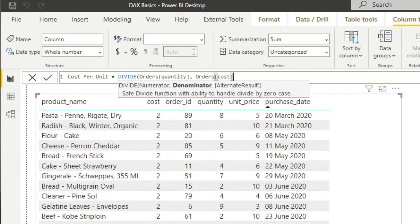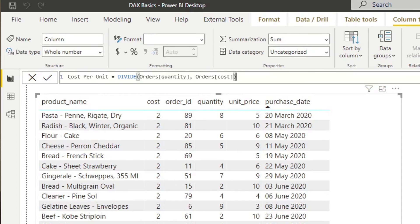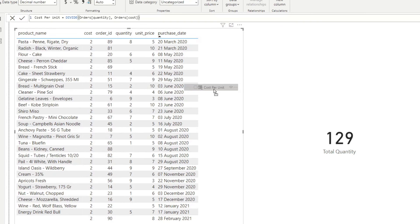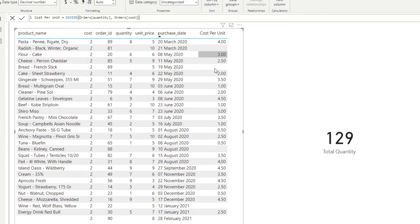Now it's asking for the third parameter, alternate results. Notice it has square brackets enclosing it — a parameter with square brackets means it's optional, so you can use the function without it. We can give DIVIDE just the numerator and denominator without the alternate result. Let's ignore this third parameter, close the function, and hit enter. Now we have the new calculated column 'cost per unit' on the right-hand side, and dragging it to our table shows cost per unit dividing quantity against cost.